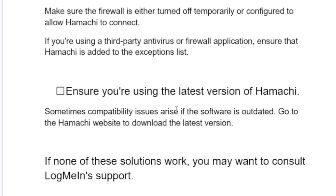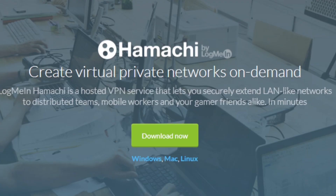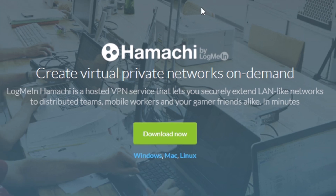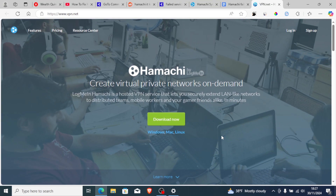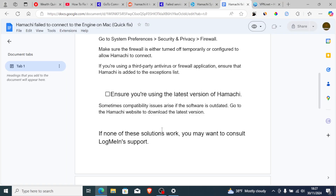Also ensure you are using the latest version of Hamachi, as sometimes compatibility issues arise if the software is outdated. Go to the Hamachi website, which is vpn.net, to download the latest version. If none of these solutions work, you may want to consult LogMeIn support.